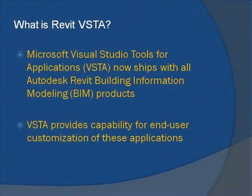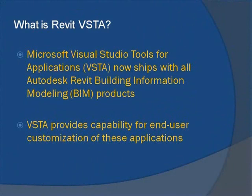So what is Revit VSTA? Microsoft Visual Studio Tools for Applications, or VSTA for short, is now embedded in all Autodesk Revit Building Information Modeling, or BIM, software products.